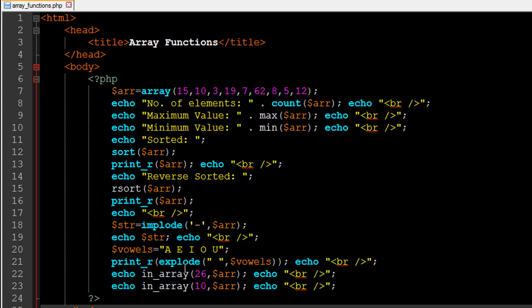There are many other array functions you can check out on PHP's website — just like string functions, they have very powerful documentation for array functions too. If you have doubts about any functions discussed in this tutorial or found on the website, leave comments and I'll reply as soon as possible. That's it for now — subscribe to my channel if you haven't already, and I'll see you in the next video. Take care!